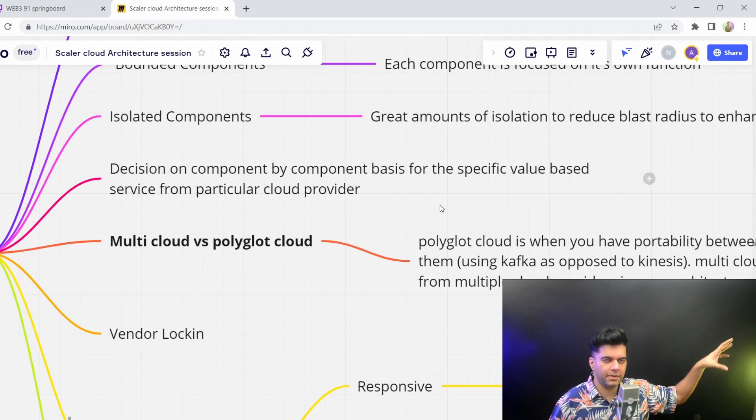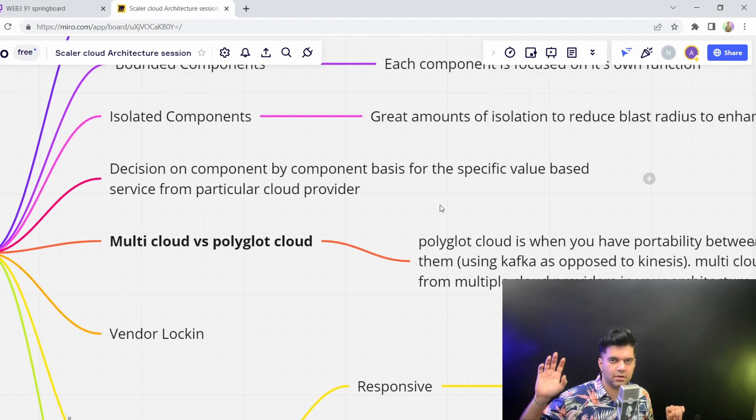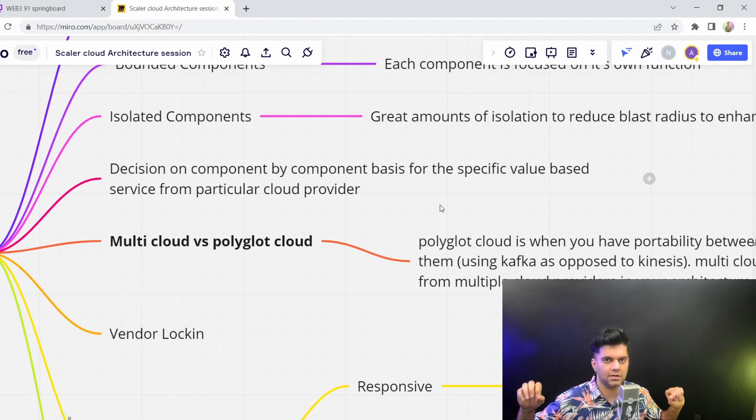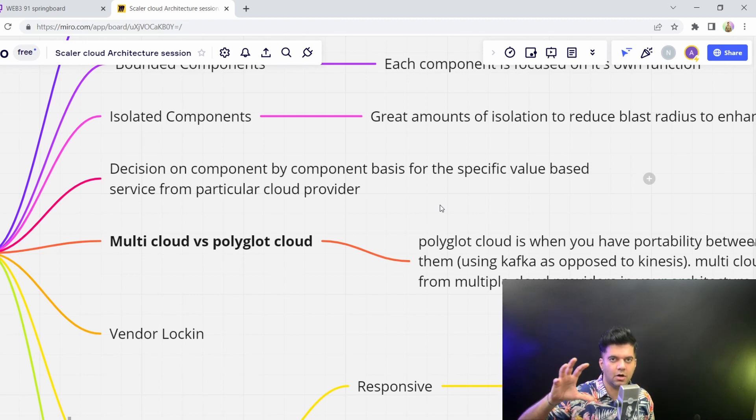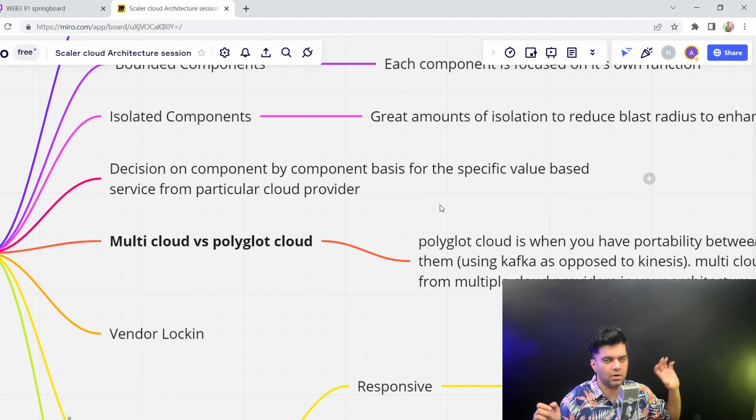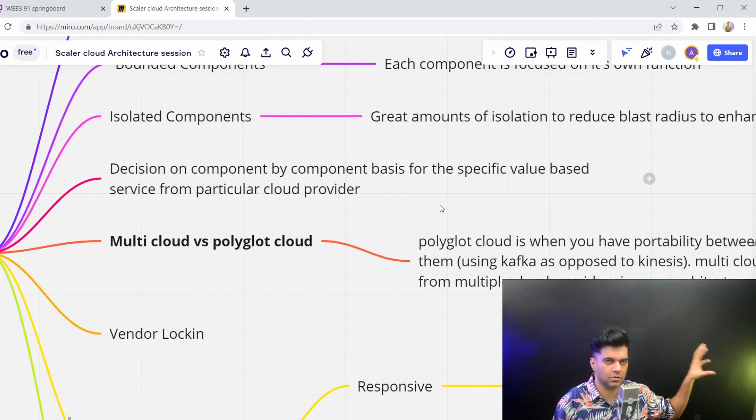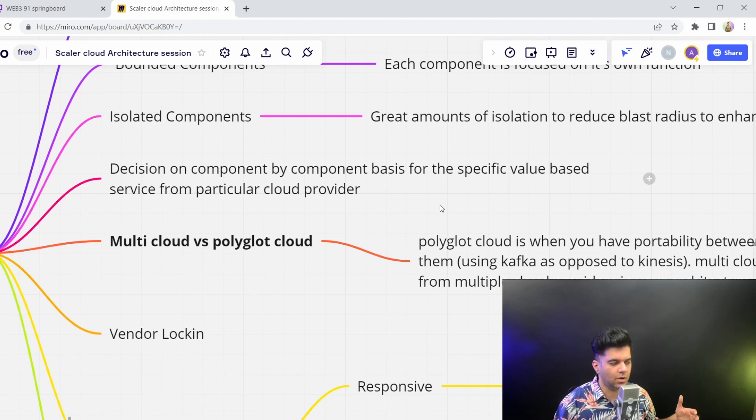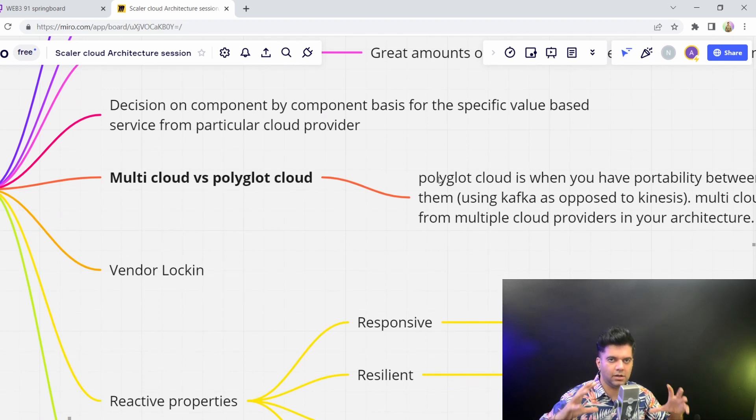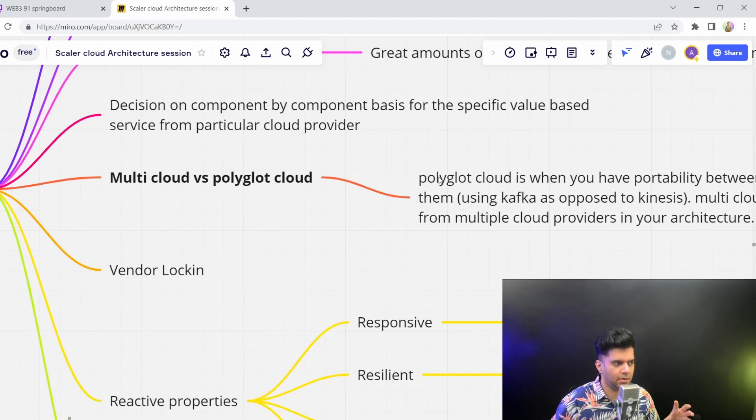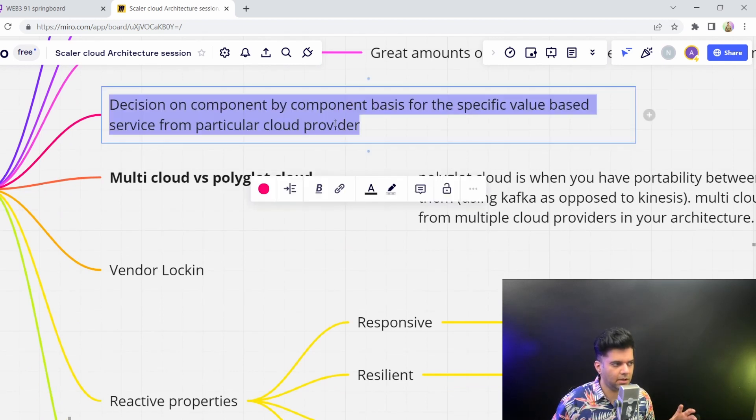So your database could be somewhere else, your messaging could be somewhere else, or your entire components like your orders components could be on AWS and your orders and your payments components could be on DigitalOcean, and so on. So many companies, they like keeping